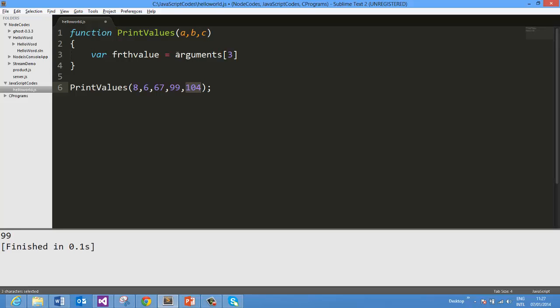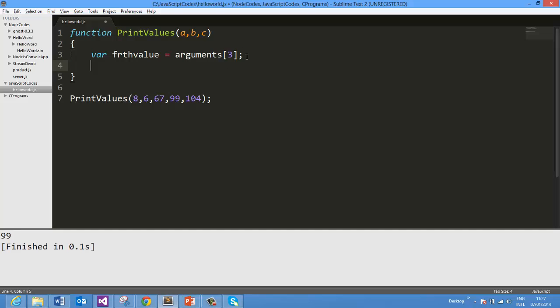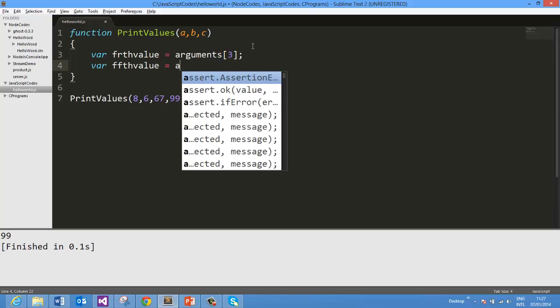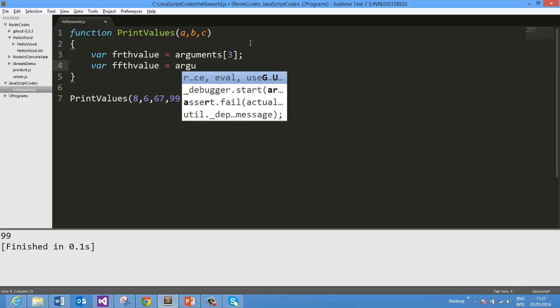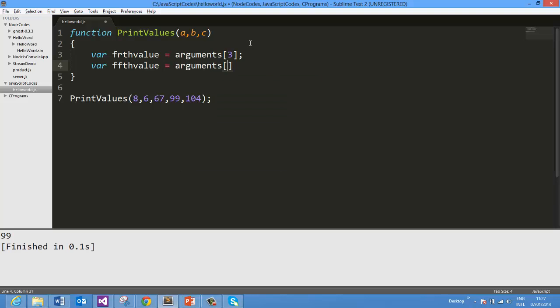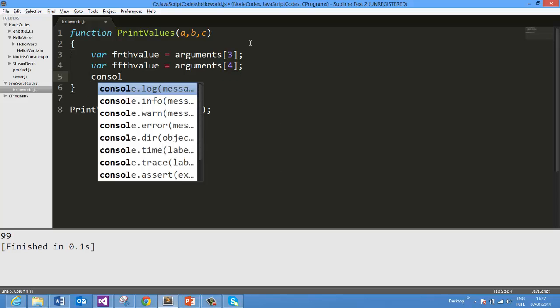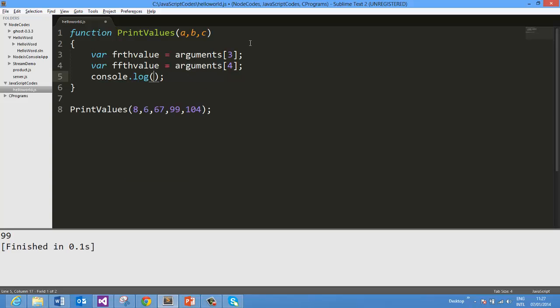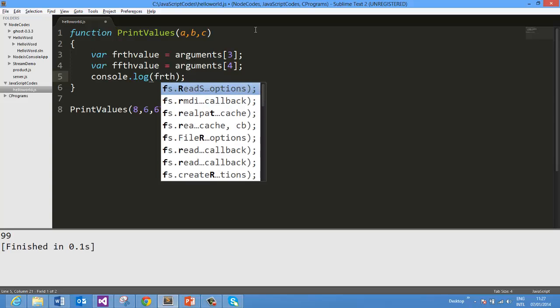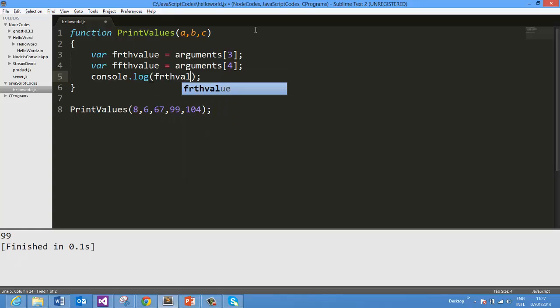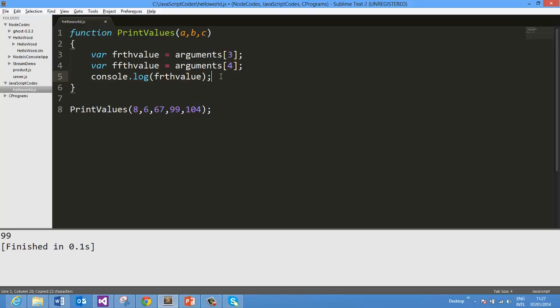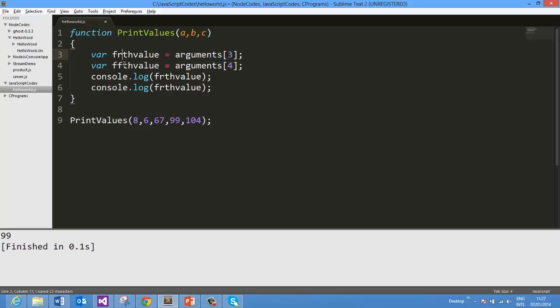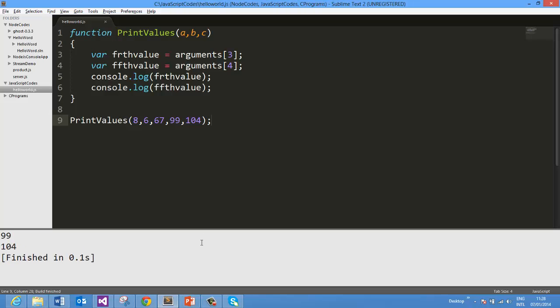So we can say arguments 3 and this will return this 4th parameter which we passed. In the same way we can say var fifthValue as arguments 4. Now if you go and print that we get fourthValue and fifthValue. So on running we expect output 99 and 104 which we are getting here. This is good.